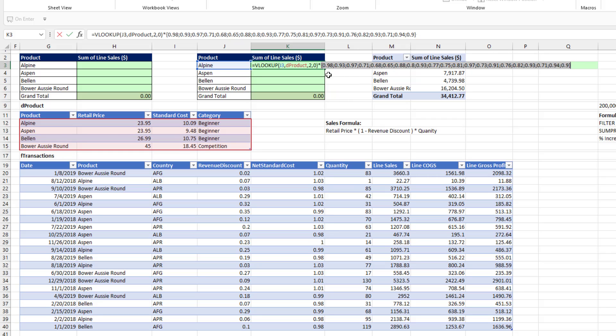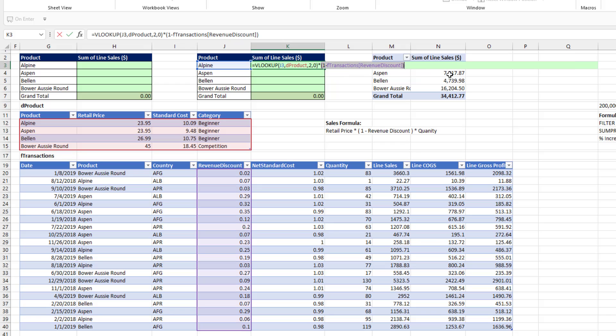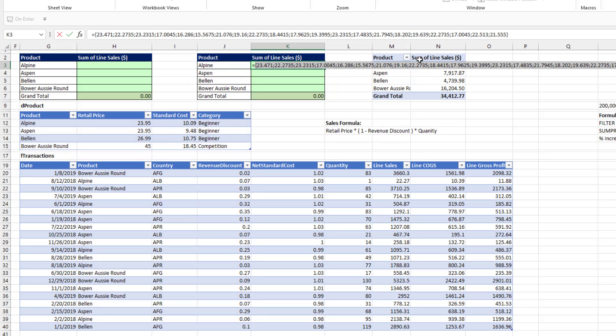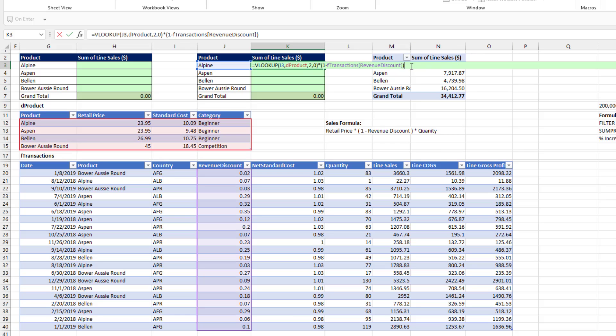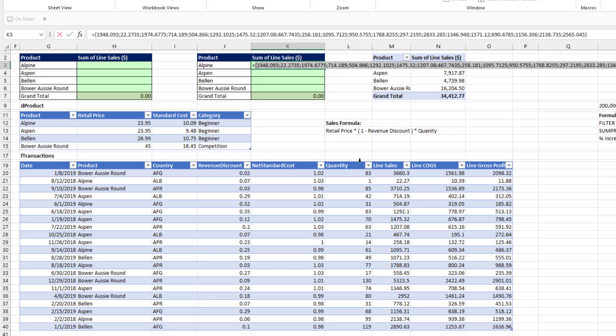Each one of those items is the net price equivalent. So that means for the first record, two pennies of discount, but we pay for every $1 of price, 98 pennies. Control Z. Now, if I hit F9, I get the discounted price for every row in the table. Control Z. Now, I multiply times quantity. And when I hit F9, those are the row by row line sales values.